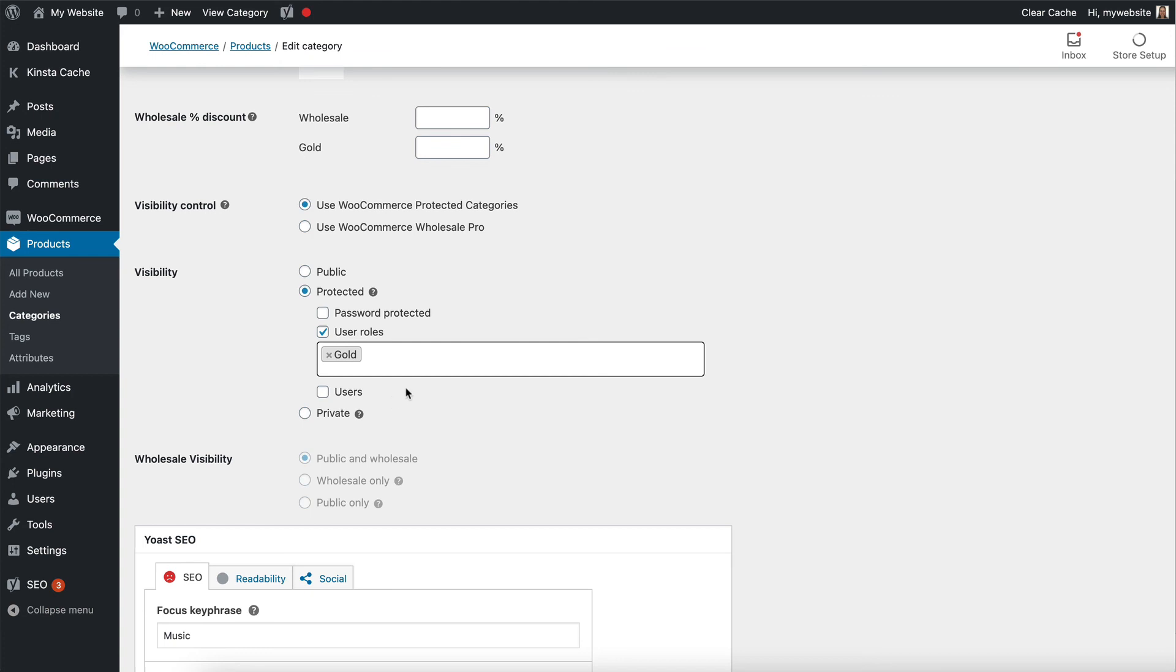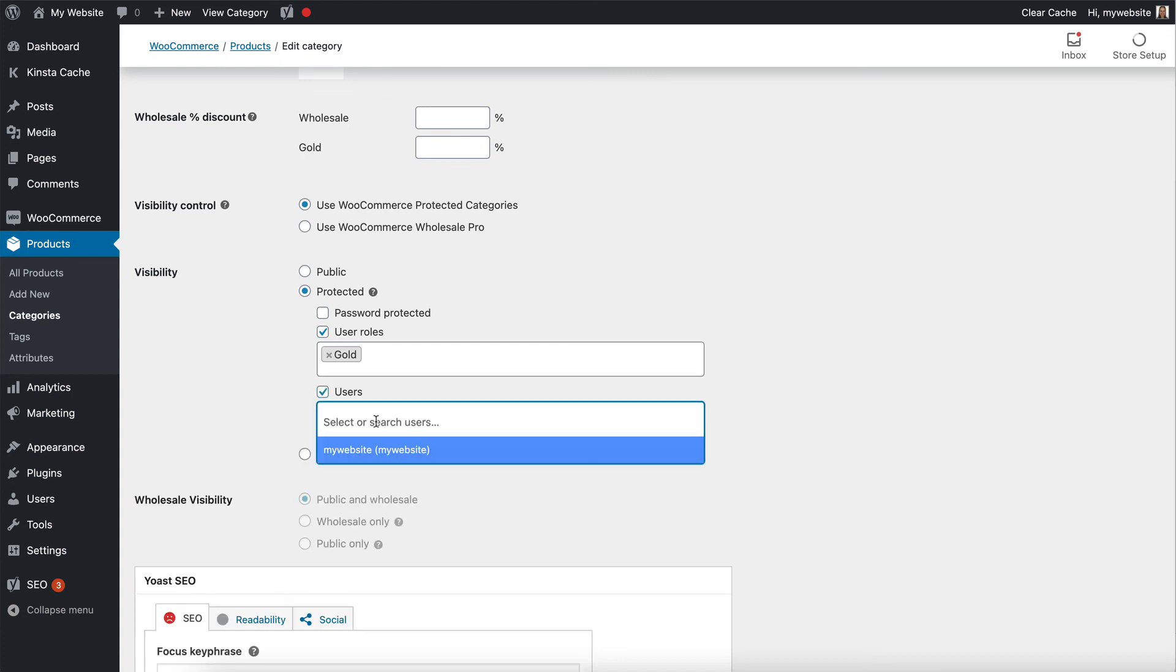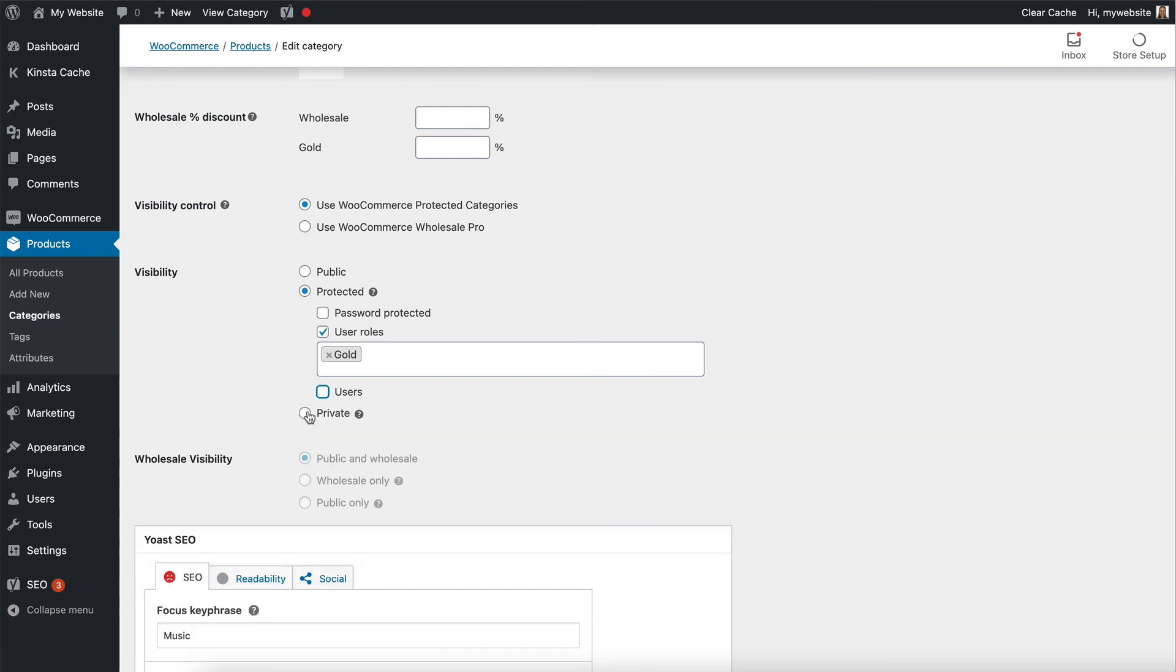And I could also choose which users can access the category. So that gives me extra control. You can either use WooCommerce Wholesale Pro or for that extra control, get WooCommerce Protected Categories and control the visibility that way.